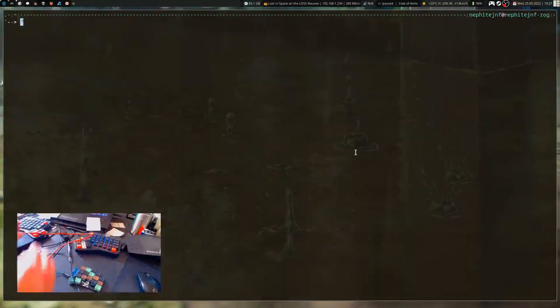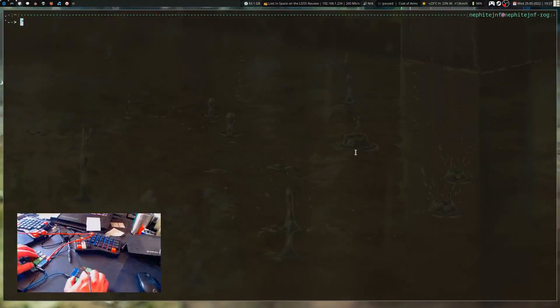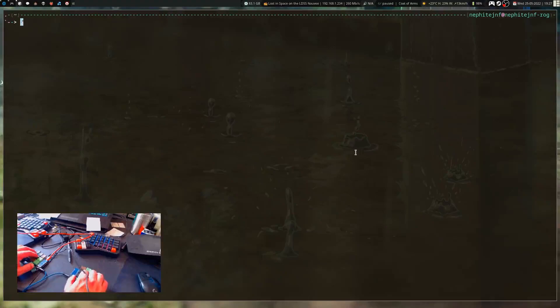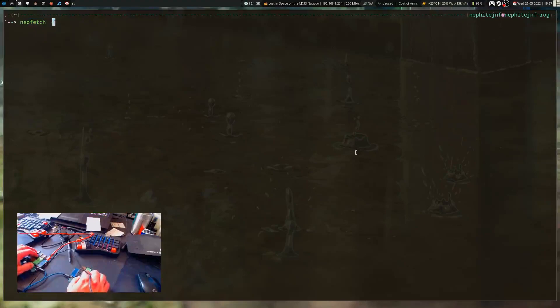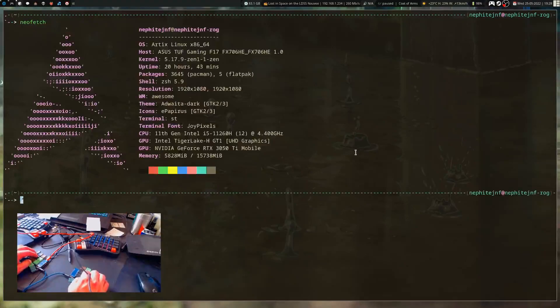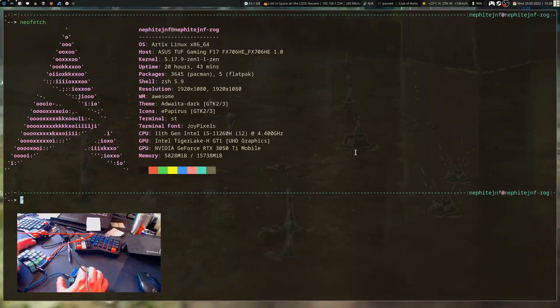If I go into here I can type neofetch. I gotta remember that home is space.